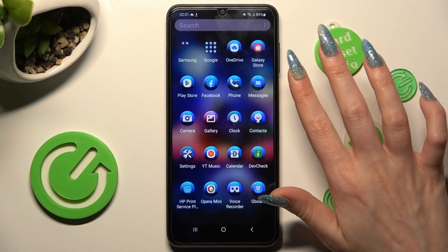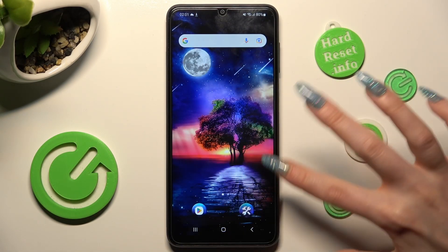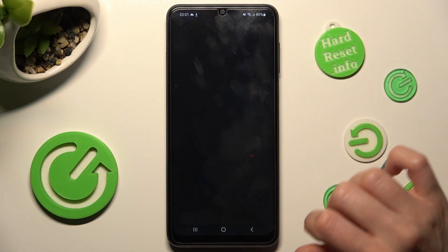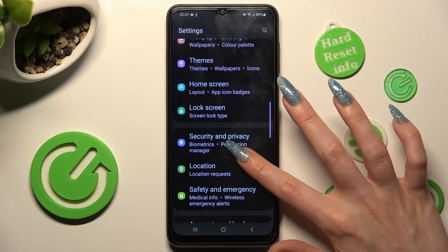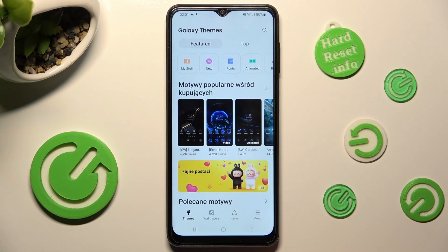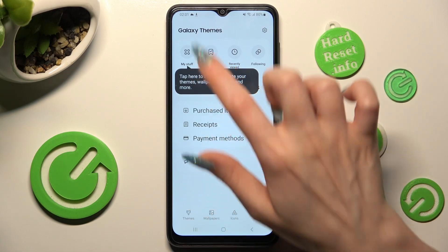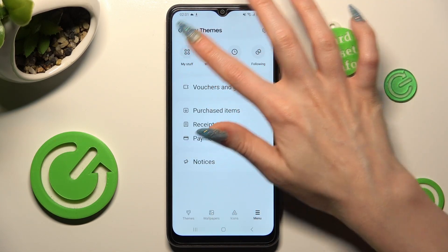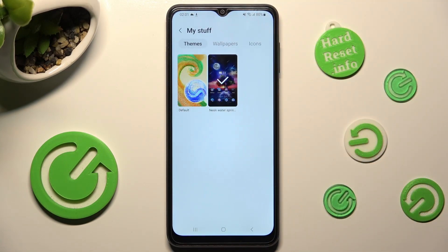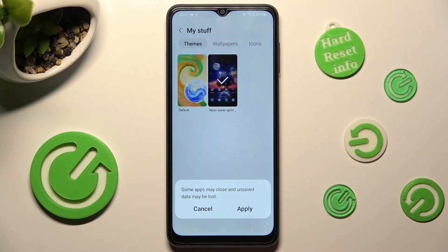If you wish to go back to your default theme, you can always do that by going into the same theme settings. But this time, select menu at the bottom right corner and choose my stuff next to wishlist. Lastly, just click on your default theme and choose apply.